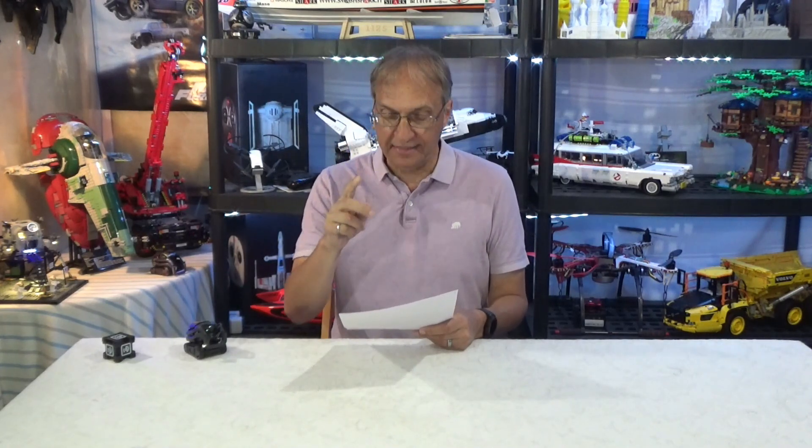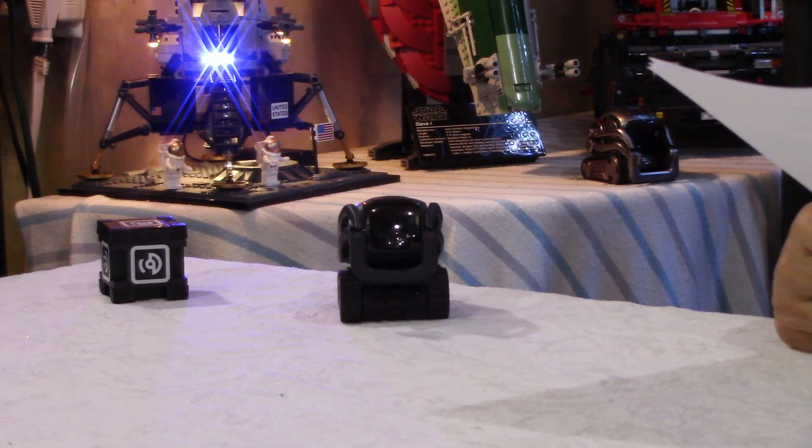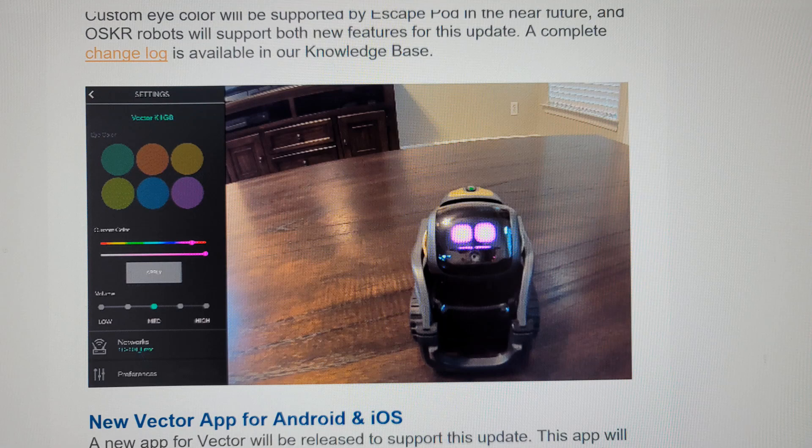Advanced eye color customization. You may now customize your Vector's eye color by simply dragging a color slider found in the new Vector app — more about that in a few seconds — to highlight the desired color. I'm showing here a picture of the new app. You can see the slider to change the color of Vector's eye.